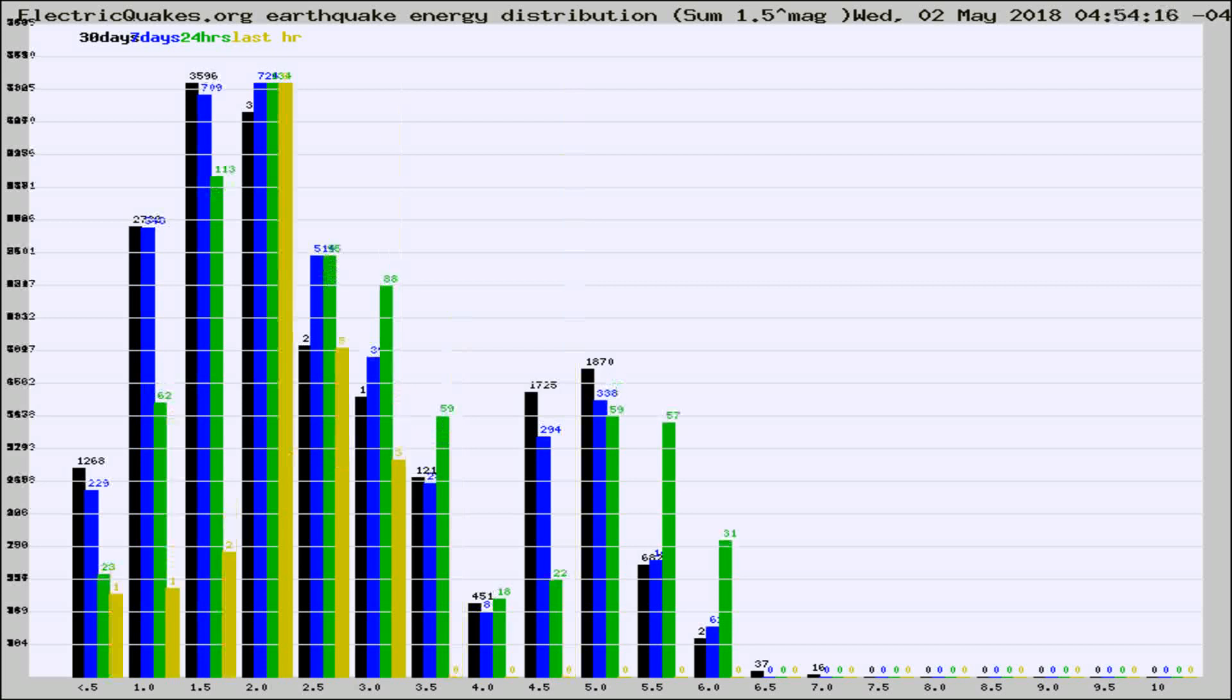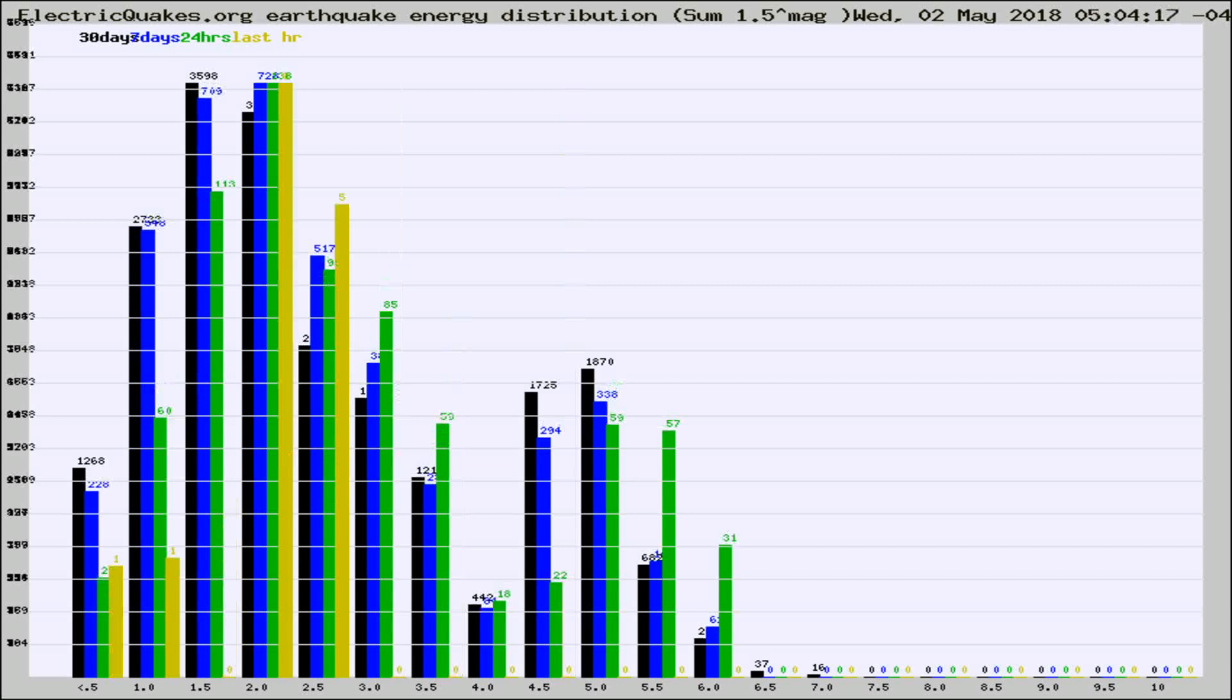Different colored columns are for 30 days, 7 days, 24 hours, and the last hour.